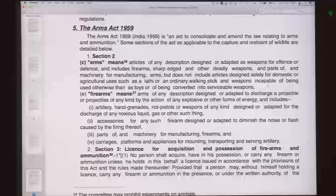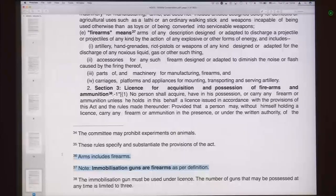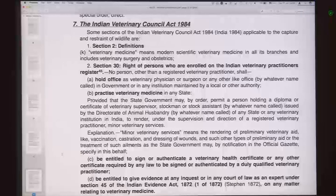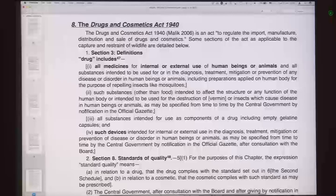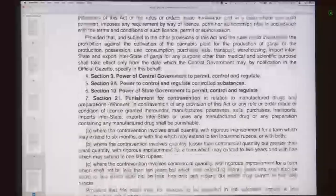The next important act is the Arms Act of 1959, which defines arms and firearms. Importantly, immobilization guns are firearms as per the definition and also constitute arms. The Indian Veterinary Council Act clearly mentions that if you are giving any drug to a wild animal, you need to have registration with the veterinary council, which means you need a degree in veterinary science and medicine. Then there is the Drugs and Cosmetics Act regulating import, manufacture, and transport of drugs, and the Narcotics and Psychotropic Substances Act — especially relevant because many immobilizing drugs are narcotics.